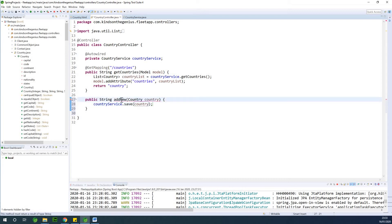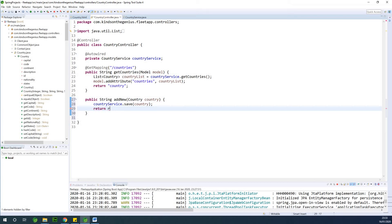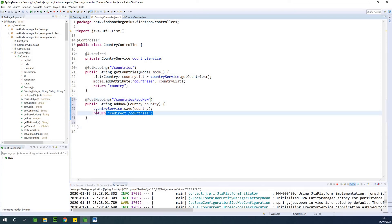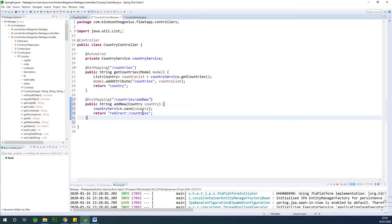Now take note of what I'm going to return - I'm going to return a redirect to the same page, which is 'redirect:/countries'. So we are going to redirect to the list of countries, and this time it's going to be updated because we've saved a new country. At this point we add the @PostMapping to '/countries/add-new'. Once we hit this URL it takes the country coming in from the form, calls the service to save it, and redirects back to the same page. Let's save everything and run it.